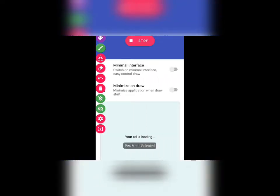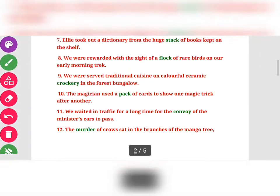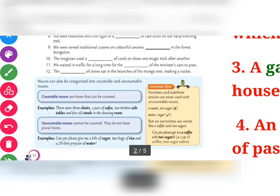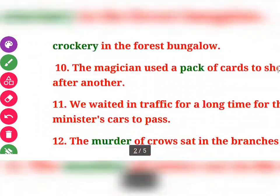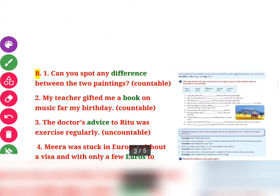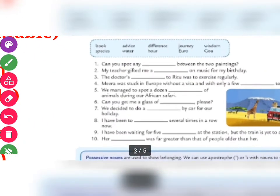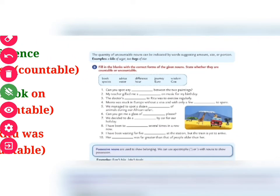Now we will move towards the next exercise. Let me check — Exercise B is given on page number 13. Students, you can see what you have to do here. In Exercise B, you have to fill in the blanks with the correct forms of the noun and state whether those nouns are countable or uncountable.